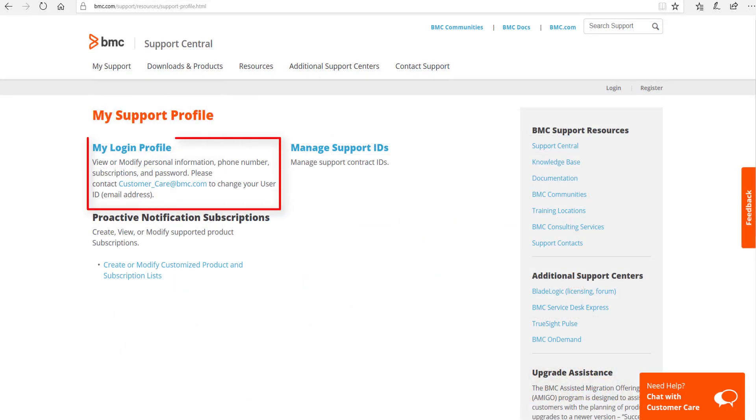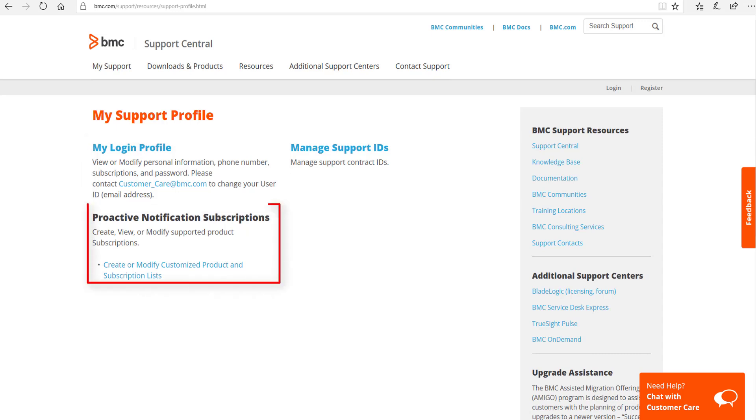Under My Login Profile, you can update your personal information that will better help us to contact you. And in Proactive Notification Subscriptions, you are able to create customized product lists so that when there is information such as a new version or fix pack or a patch, you'll be notified and can review the related release notes to get a head start on new features as they become available.